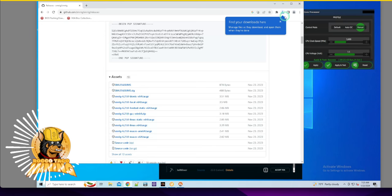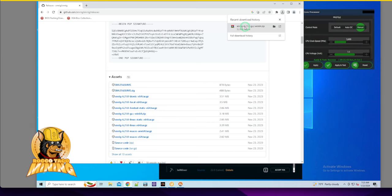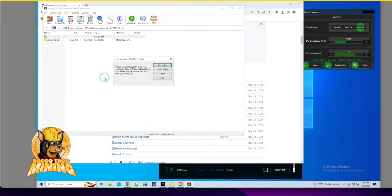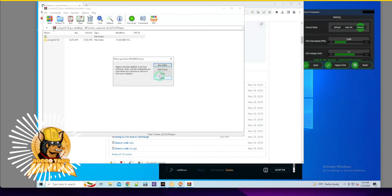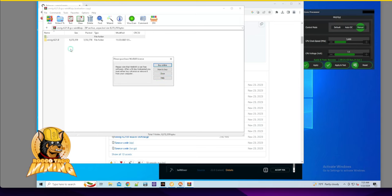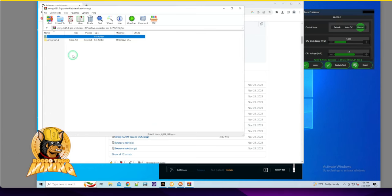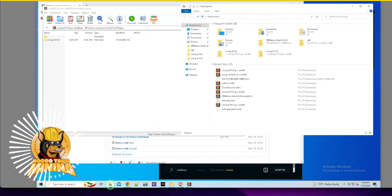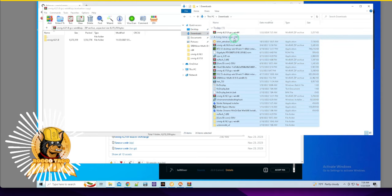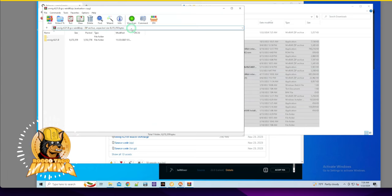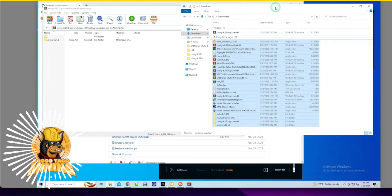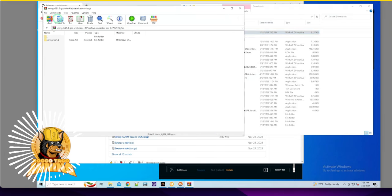Let's go find the download. There it is - XMRig 6.21 win64. Windows doesn't give me the full folder path, which is annoying. The zip file downloaded today - I'm going to close this window so there's no confusion.